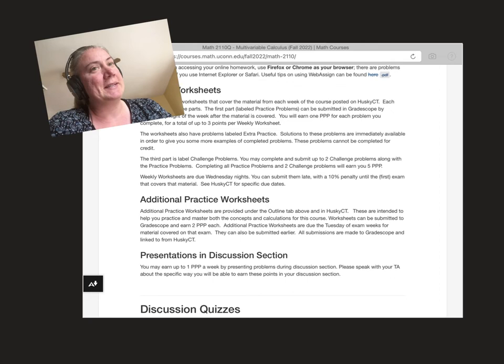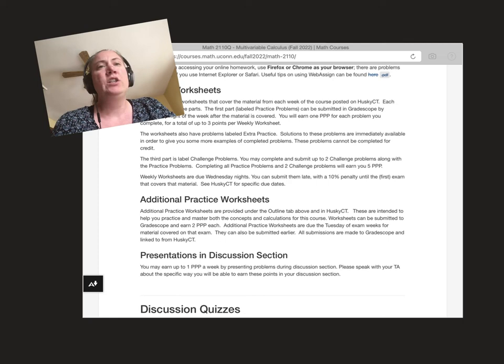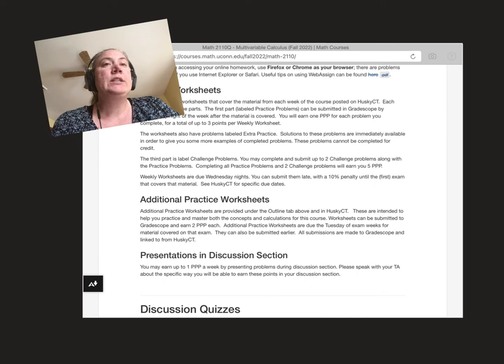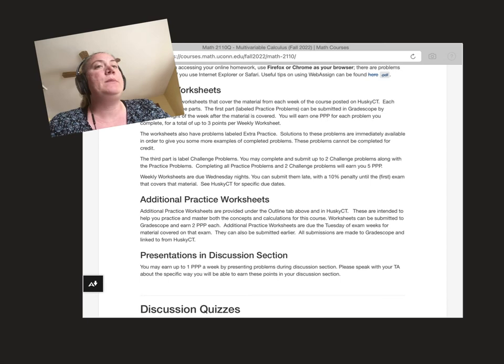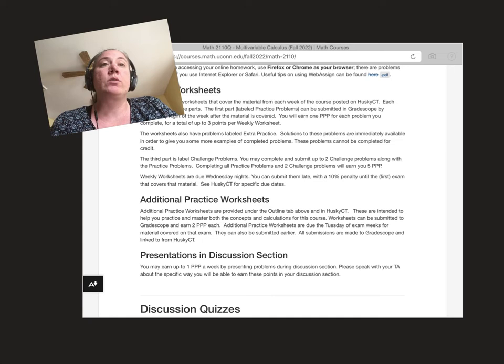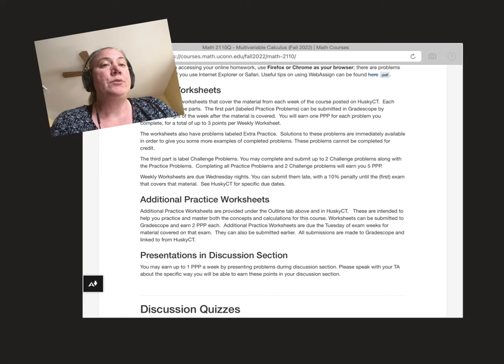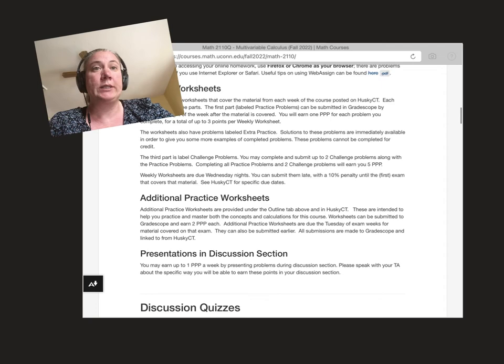Additionally, there's additional practice worksheets. You can find those on the course website in the outline tab. We'll also put them on HuskyCT. You can complete those and earn two points of PPP and those are due just at each exam so you can use those as you're studying. Additionally, each TA is allowed to give each student in section up to one point of PPP a week for actively participating, maybe going up and doing a question on the board or explaining a concept to the class or helping other students understand a problem. So altogether there's lots of different opportunities to gain these points. You can decide what's going to work best for you and that's how you can earn these points.